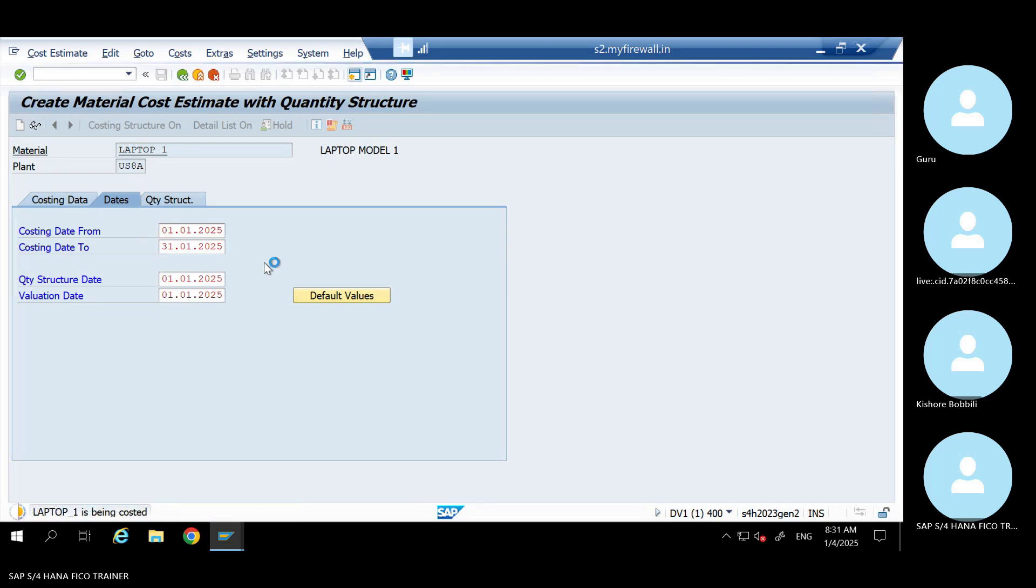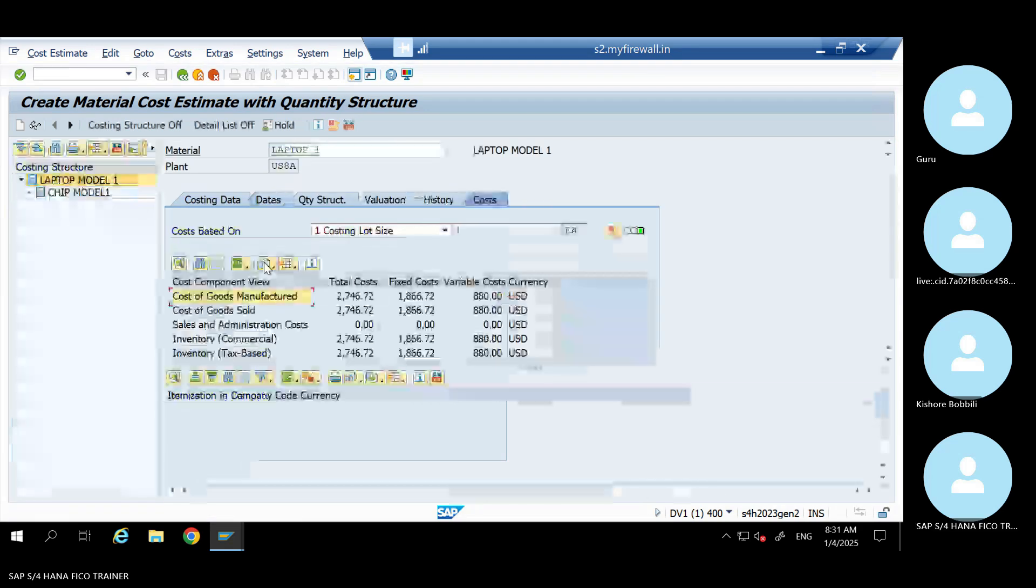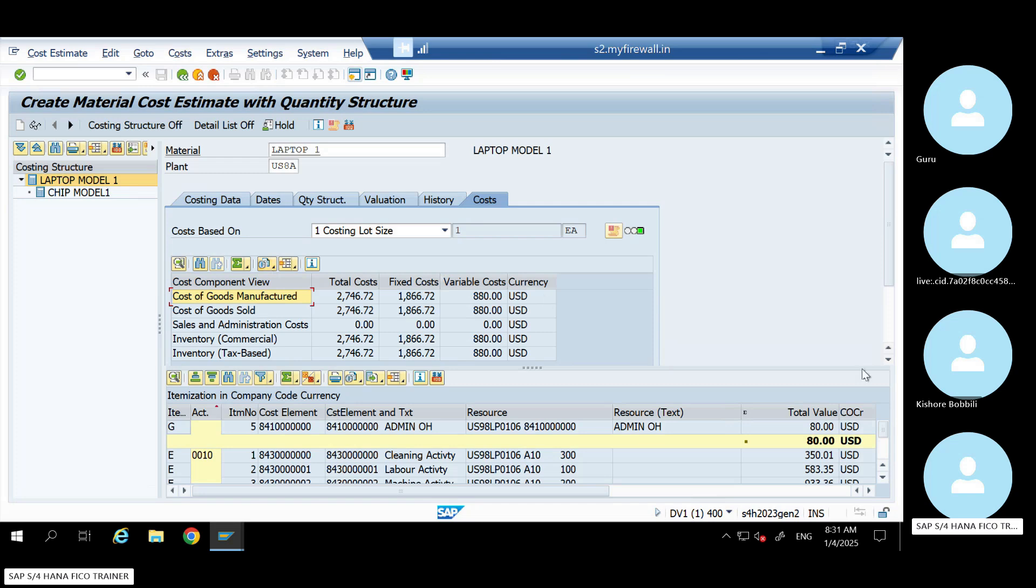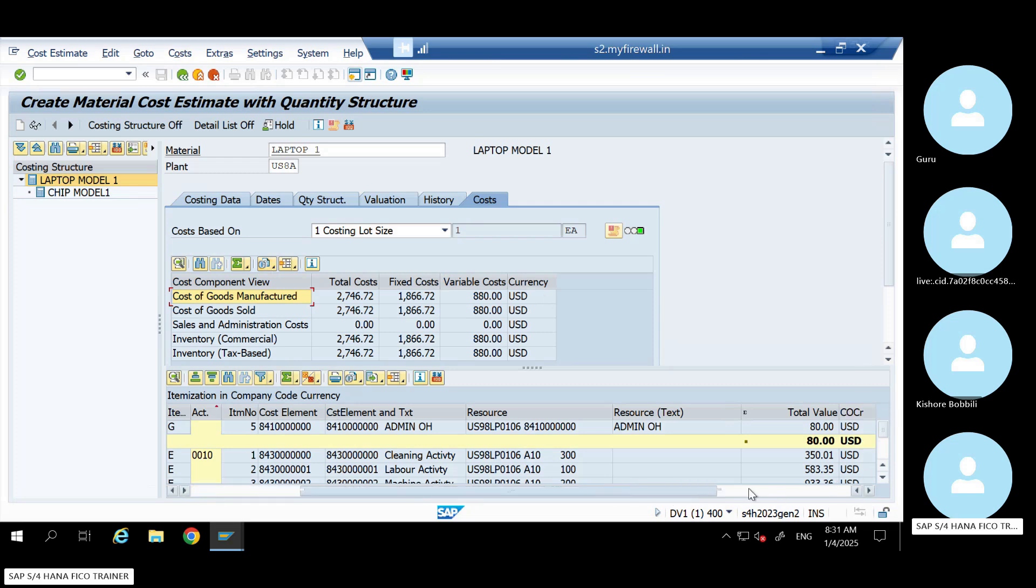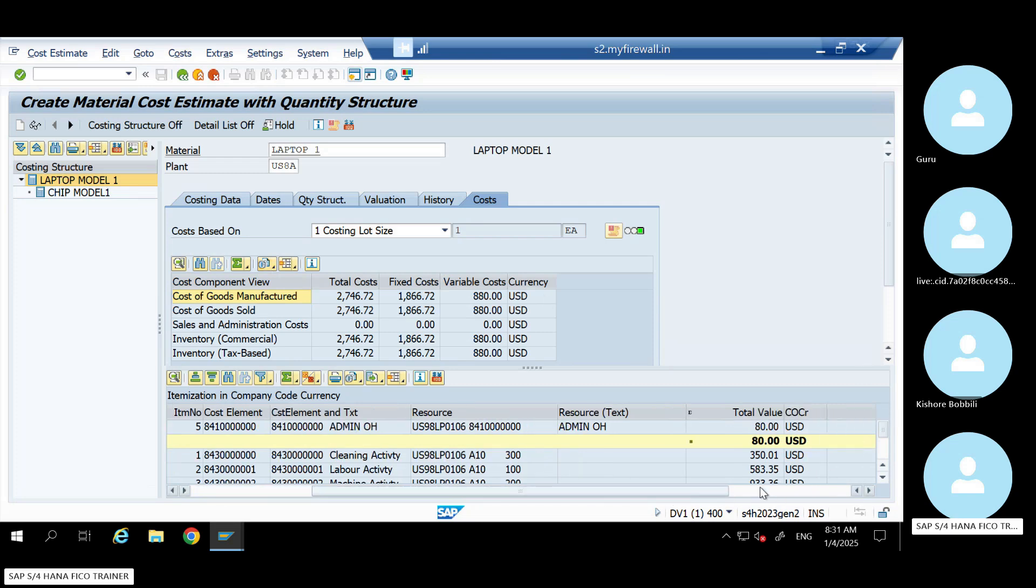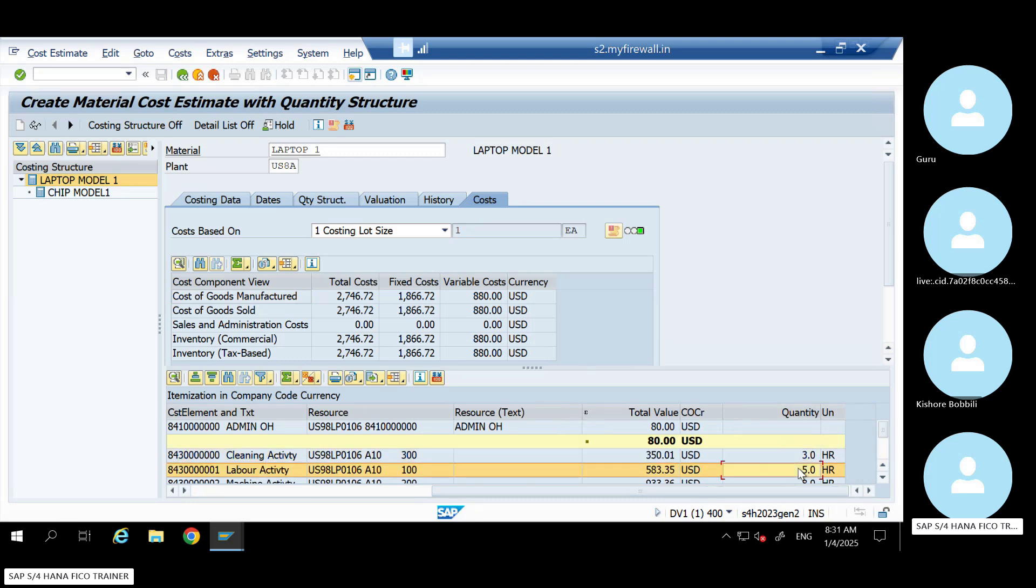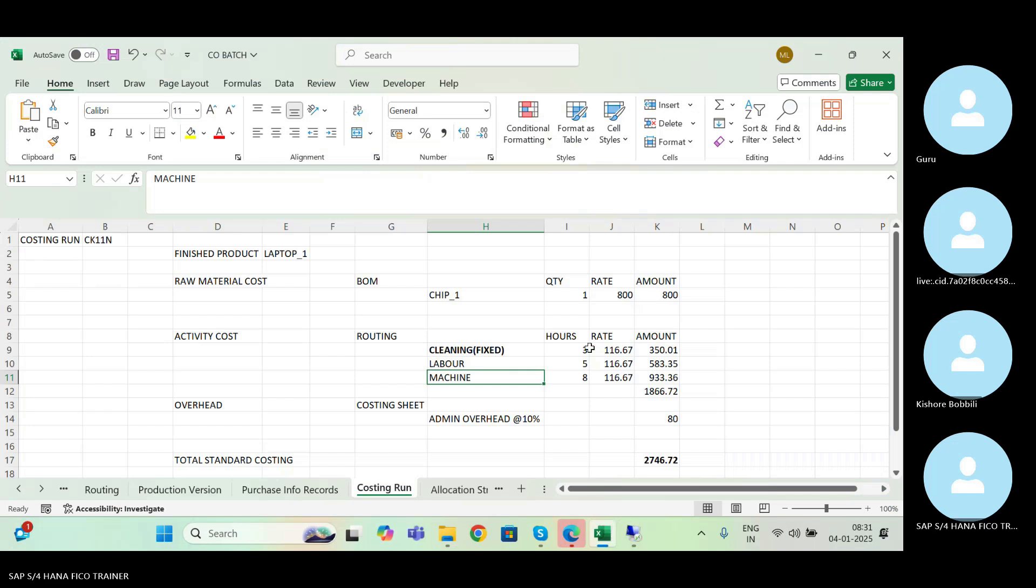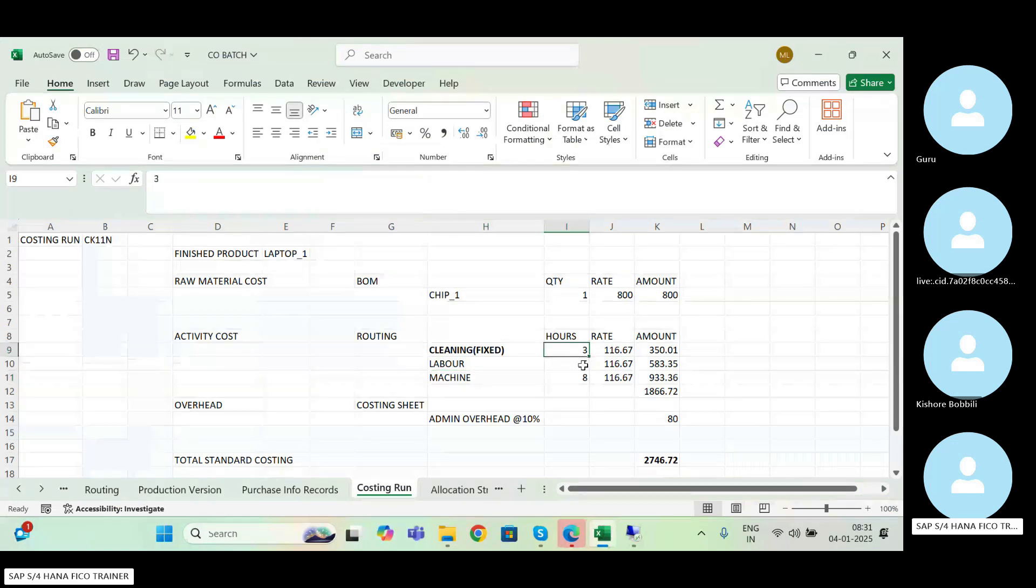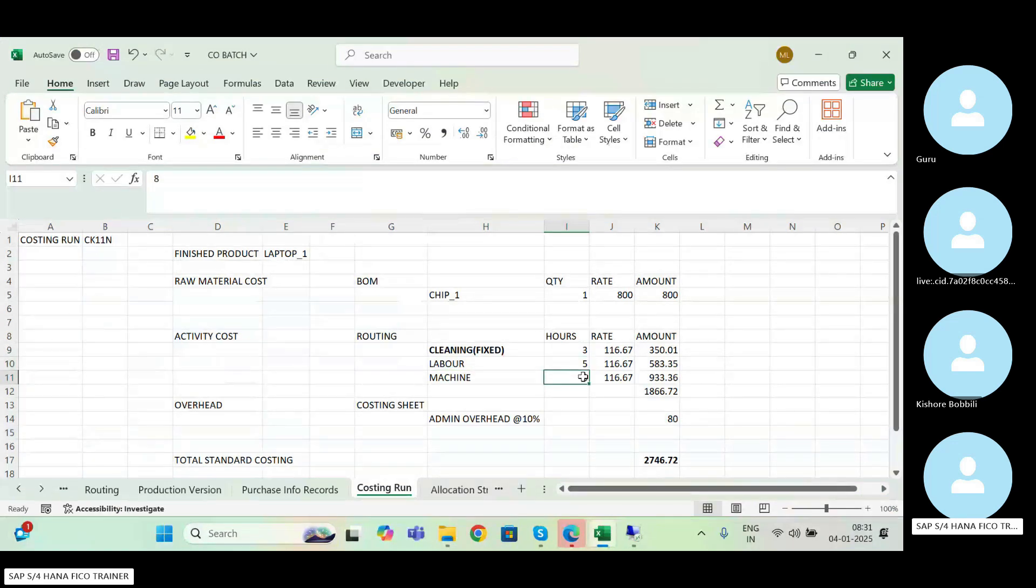So for one laptop, see here, it is picking three hours cleaning, five hours and eight hours. It is as per the routing. Three, five and eight.